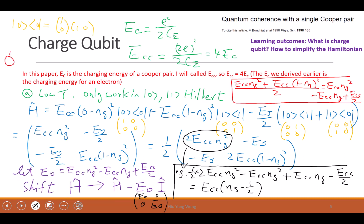We have a VG, and then the VG goes through a coupling capacitor CG, and this CG goes to the Transmon. This is the shunt capacitor plus the Josephson Junction parasitic capacitor.